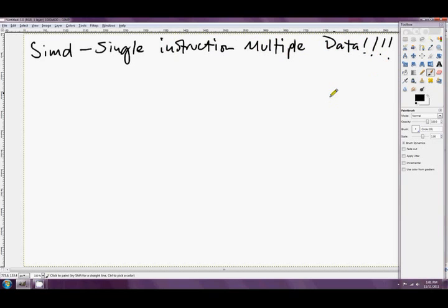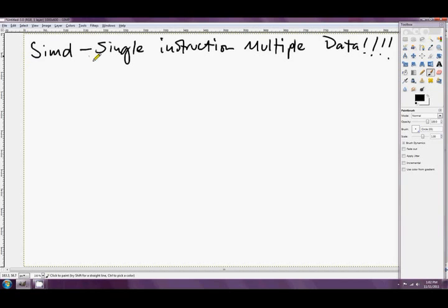Single instruction multiple data, my friends. That's what we were doing, and it turns out that this is so important an idea that dozens of new registers have been added to our beautiful little 64-bit CPUs, and literally hundreds of new instructions have been added.